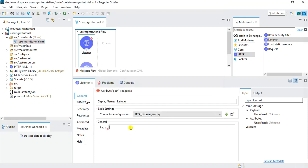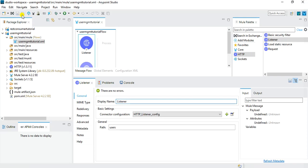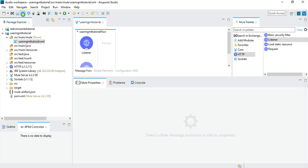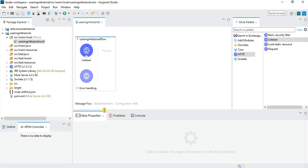Here we specify the base path as 'users', so whenever someone calls this service they will use localhost:8091/users and then pass the query parameters. In the Advanced tab, I also need to specify the allowed methods — in my case I'll set only GET, as I want only the GET method to be available as part of this service. This completes the basic configuration for our HTTP listener.